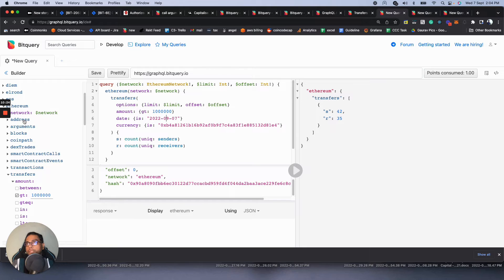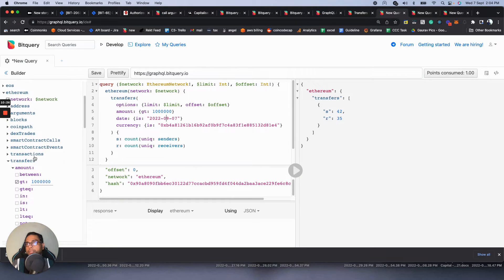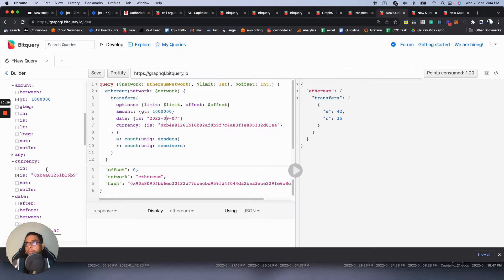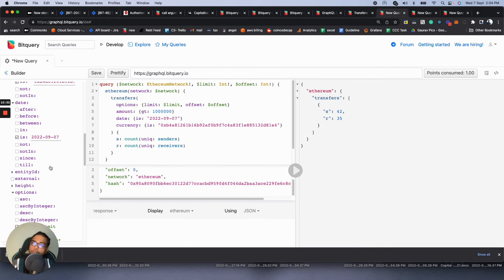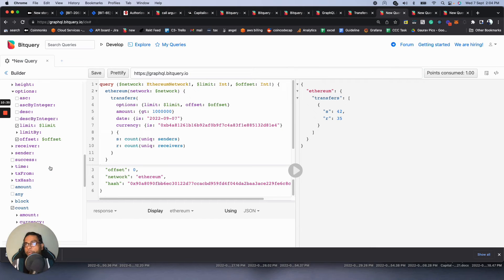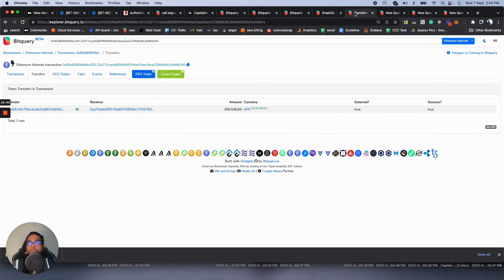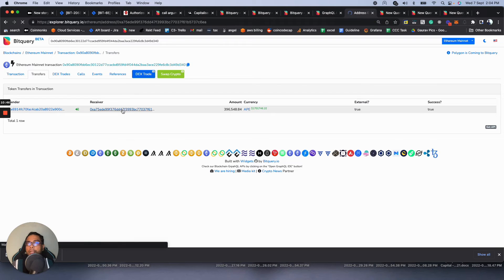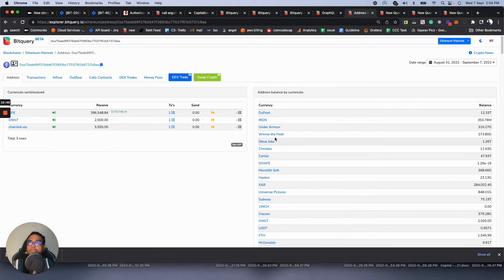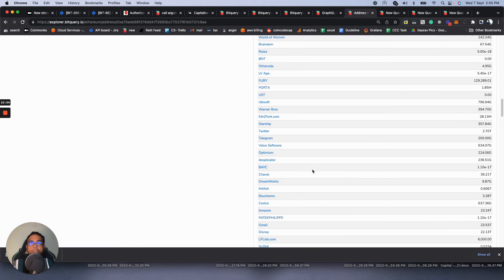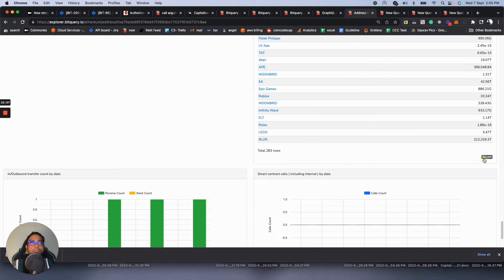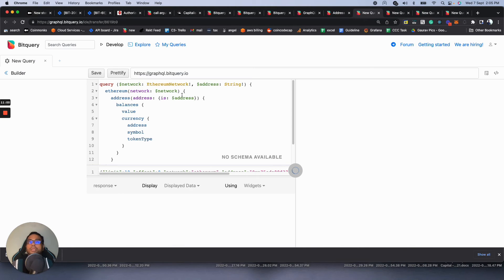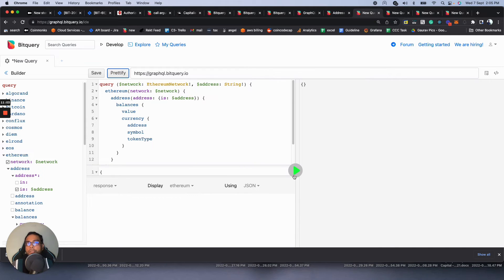There's also a query builder you can use to build and change queries if you're new to GraphQL. Let's look at another useful example — open the Explorer and look at balance queries. For example, you can see the balance of a specific address. Open that query in the IDE — this is the balance query to get the balance for any address on Ethereum.